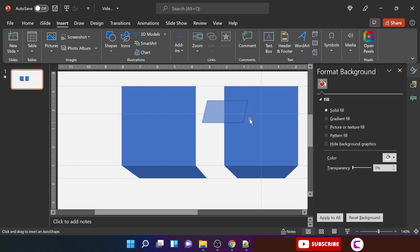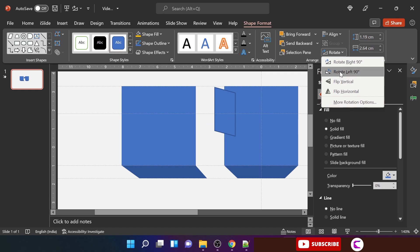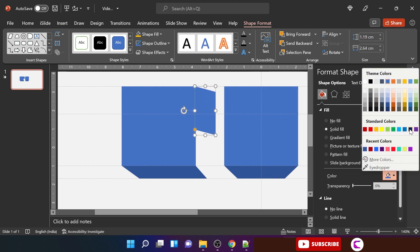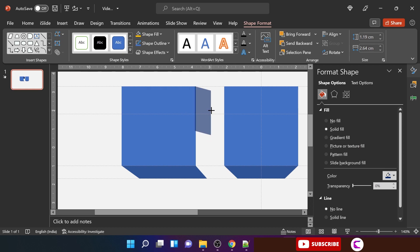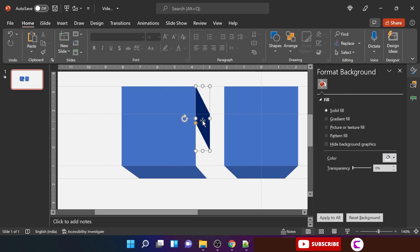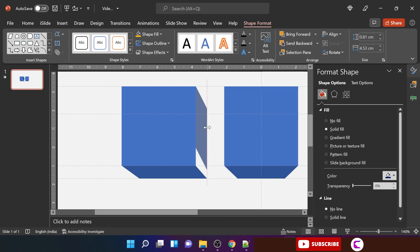Insert another shape, rotate it to the left, and align it with the square. Change its color so it is easy to select. Adjust its height and width to match the shape at the bottom and the square as well. Make sure the top edge is matched with the guide that you have placed.